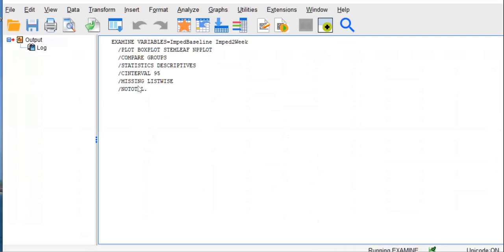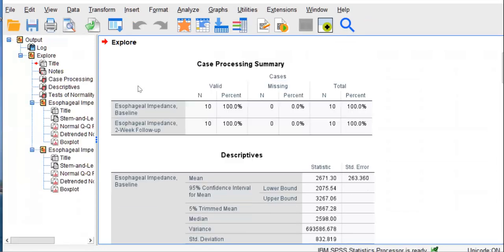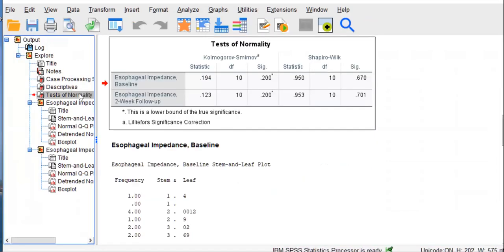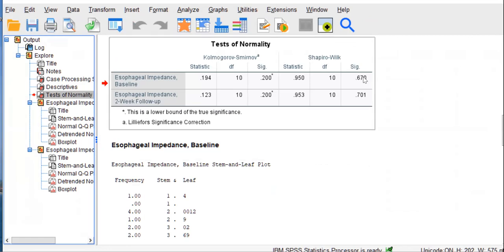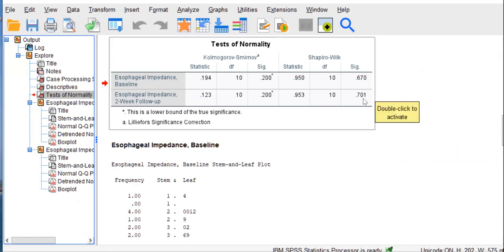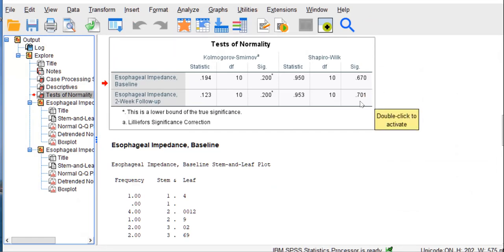What we're looking for here is just the one table that reports the tests of normality. And of course, as we learned in exercise 26, we are looking at the test of normality that's appropriate for small samples, the Shapiro-Wilk test.